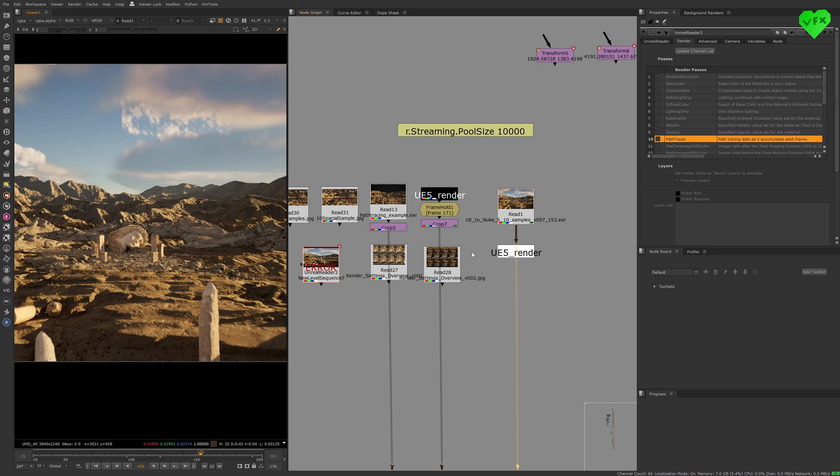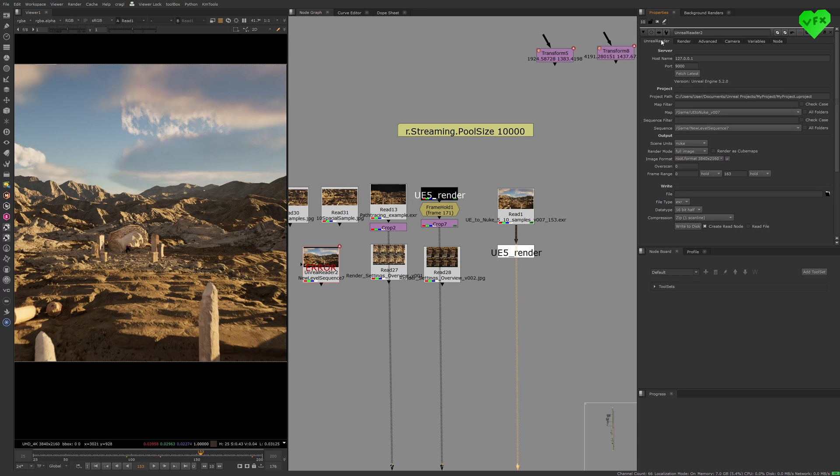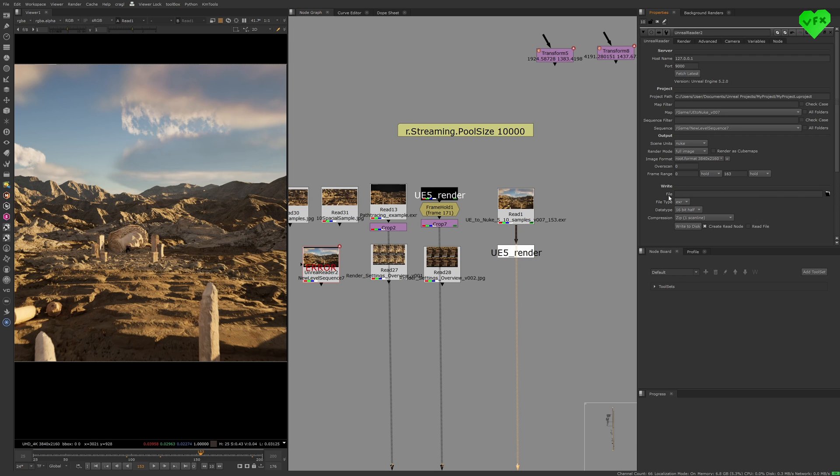Once you're ready with the settings of your Unreal Reader node, and you're sure that it's connected to Unreal Engine, you can render an image sequence of your shot by going to the bottom of your Unreal Reader tab where it says Write, typing the file path of your EXR sequence, and clicking on this button that says Write to Disk.